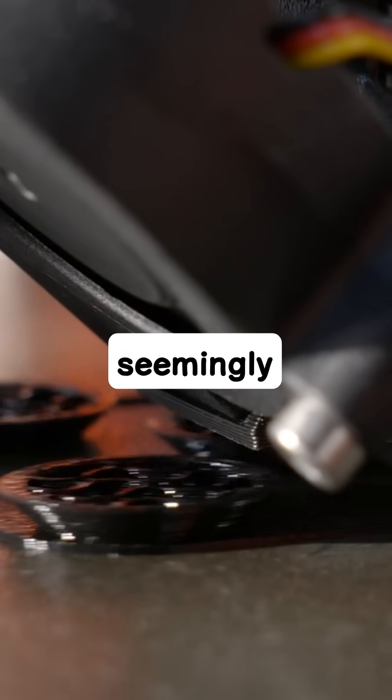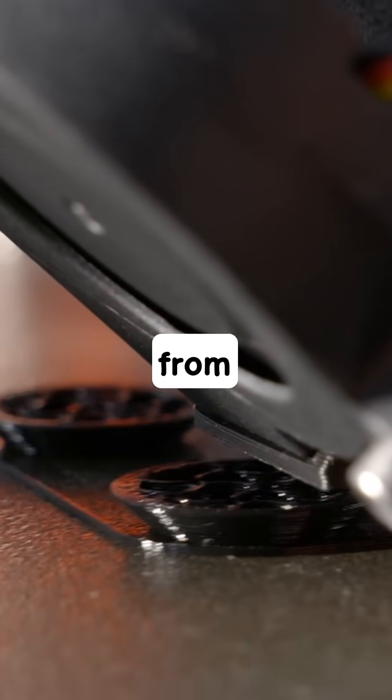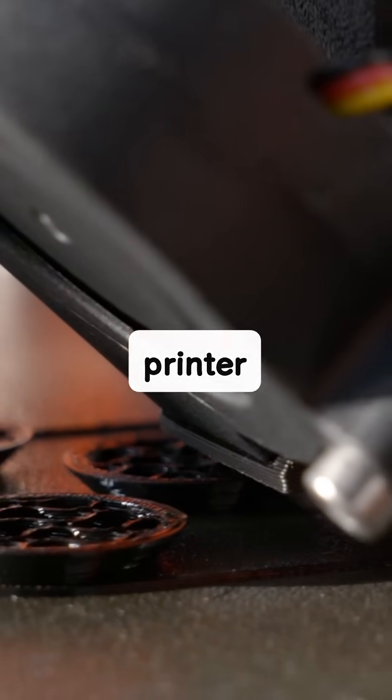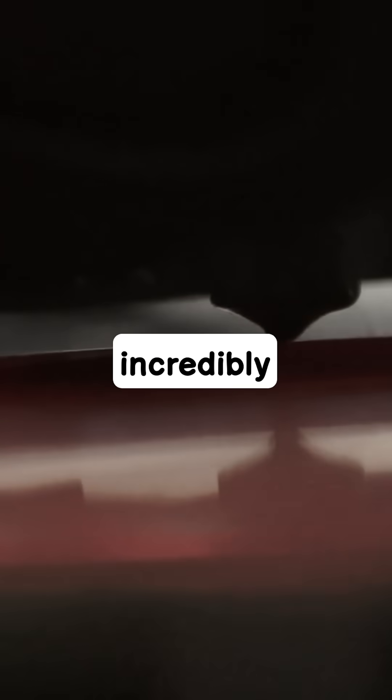Ever watched a machine seemingly conjure physical objects from nothing? That's the magic of a 3D printer. These incredible devices build objects layer by incredibly thin layer, using materials like plastic, resin, or even metal.